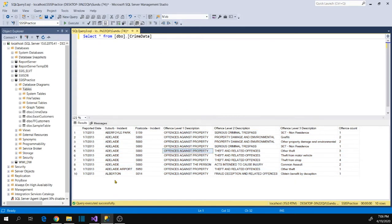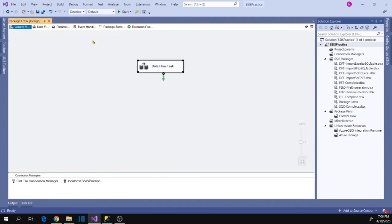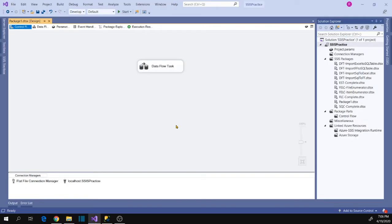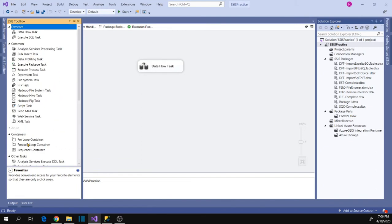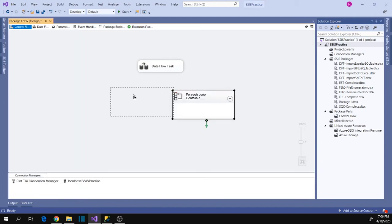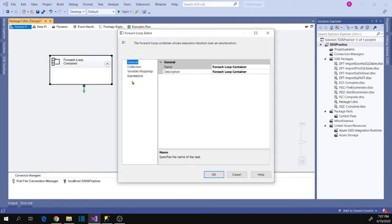Now let's make the package dynamic. Because I want to load files from a folder, the task that supports this in SSIS is the For Each Loop Container — we can loop through folder files using it. Let's drag the For Each Loop Container into the designer and configure it to loop all the files in a folder.